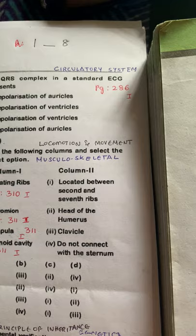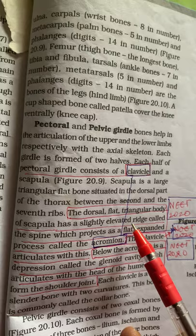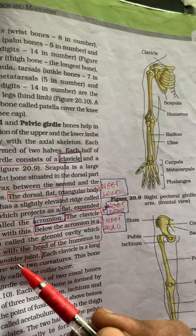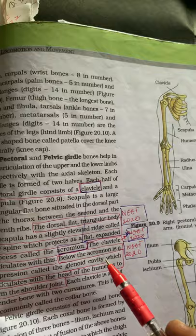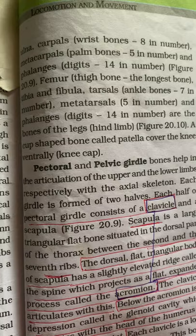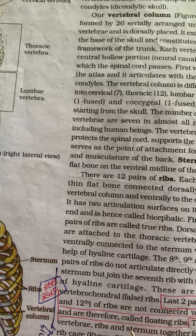Coming to page number 310 of NCERT — clavicle, acromion, and scapula. The scapula has an elevated ridge called the acromion. The glenoid cavity articulates with the head of the humerus, exactly from the NCERT textbook. Scapula is situated between the second and seventh ribs. Floating ribs — the eleventh and twelfth pairs — are not connected ventrally and are therefore called floating ribs.